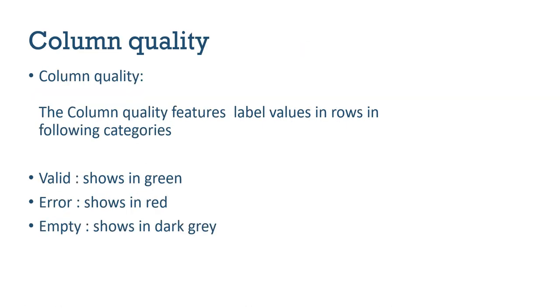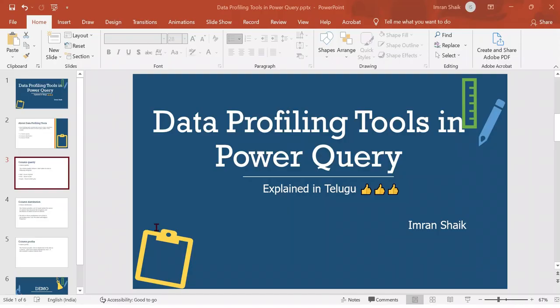First, column quality. The column quality feature labels values in rows in the following categories: valid shows in green, error shows in red, empty shows in dark gray. This is not complex, the demo will make it clear.